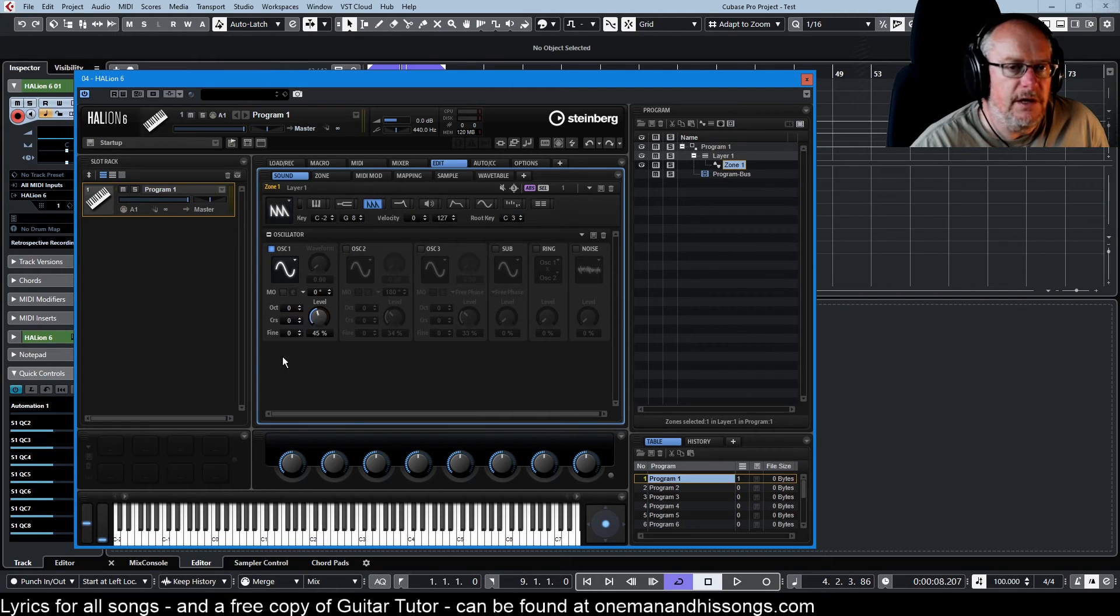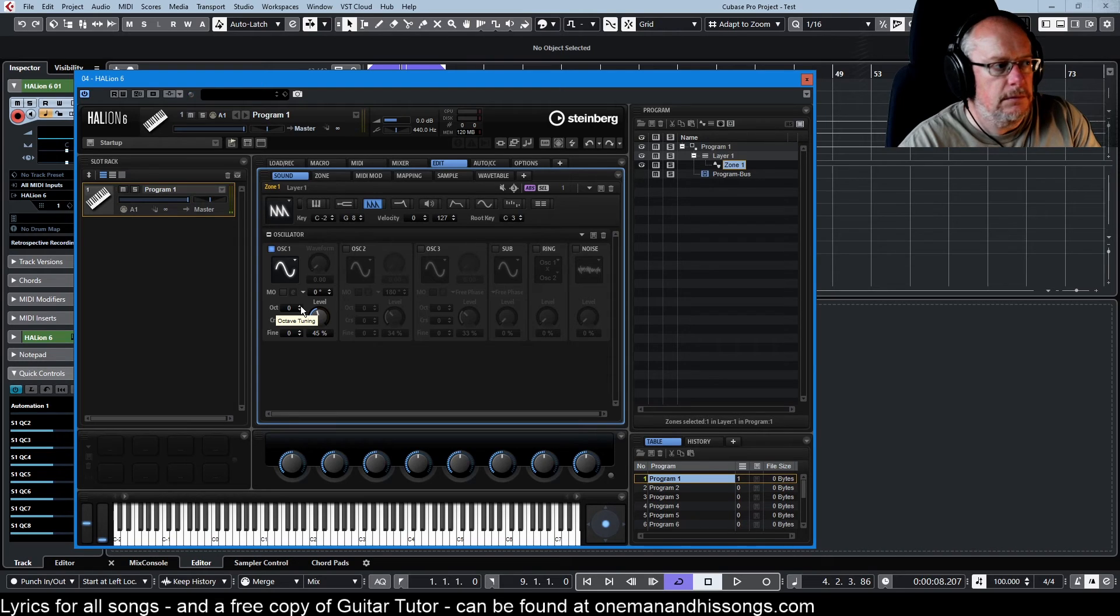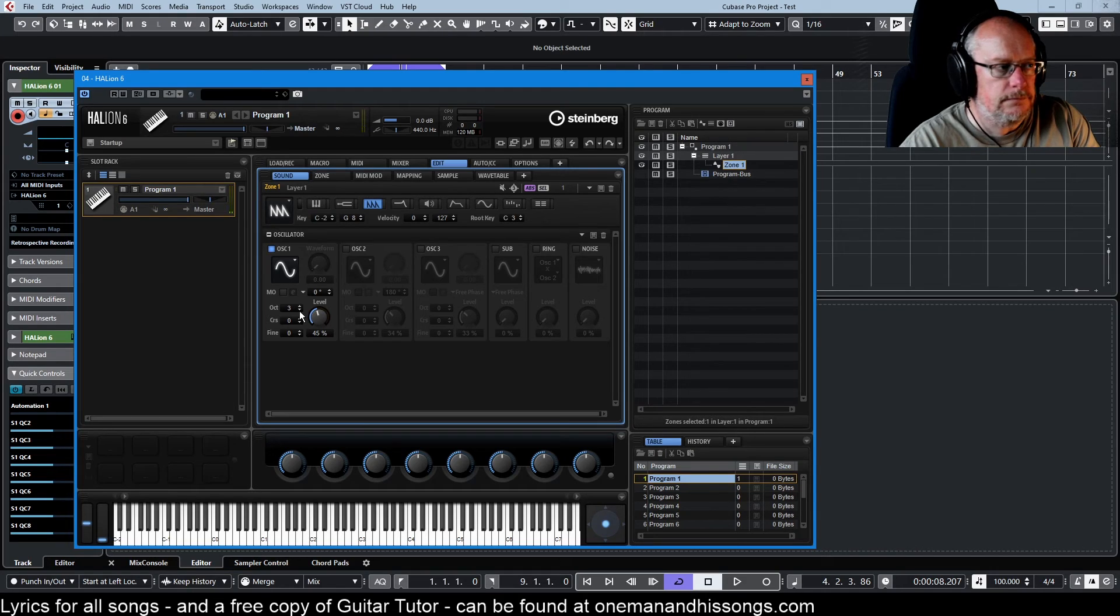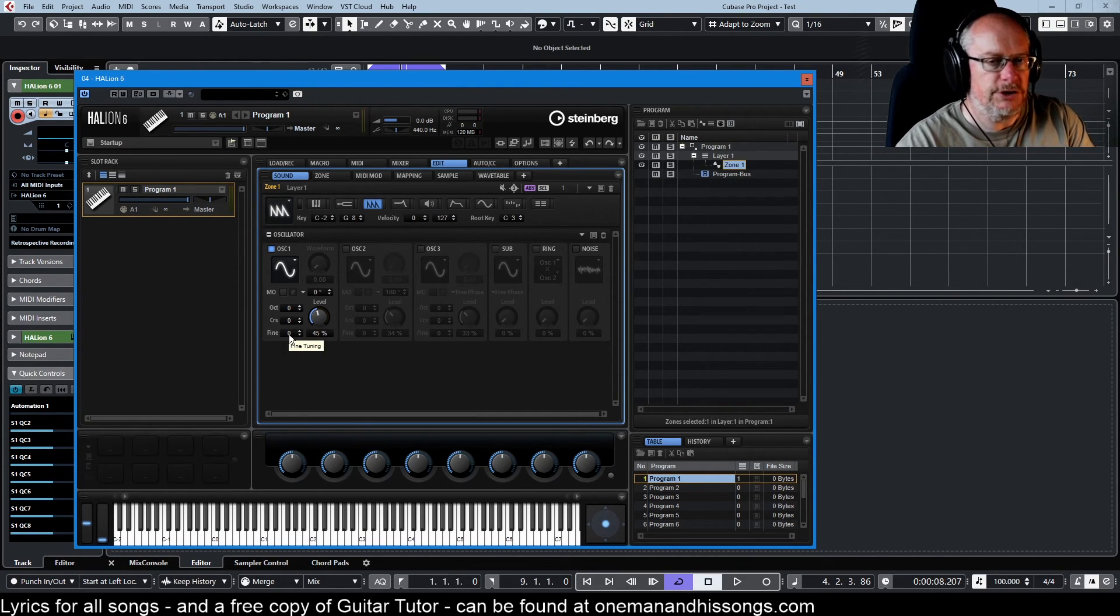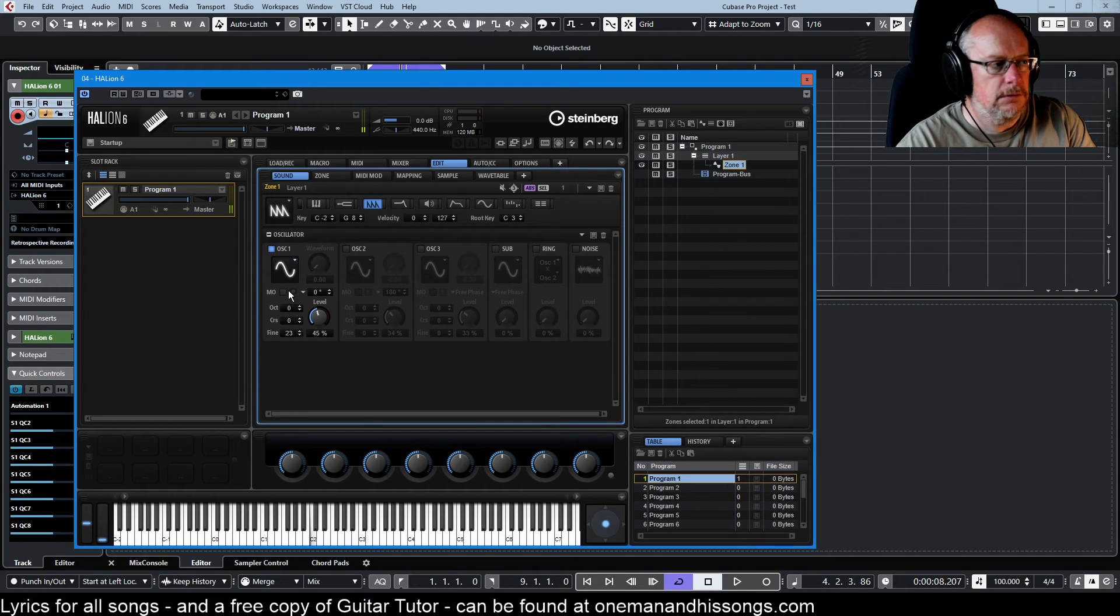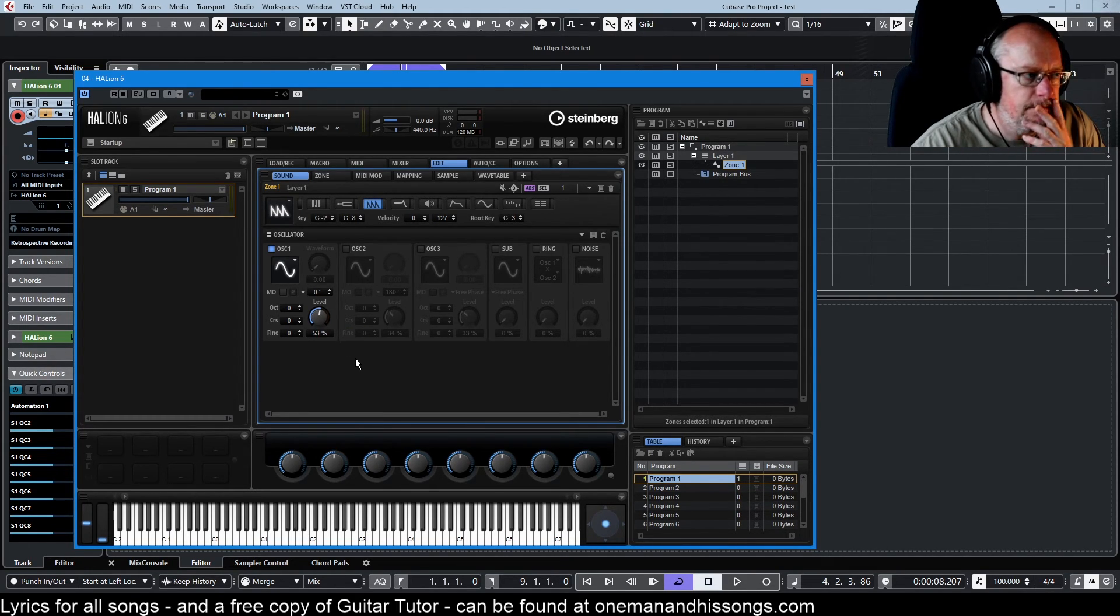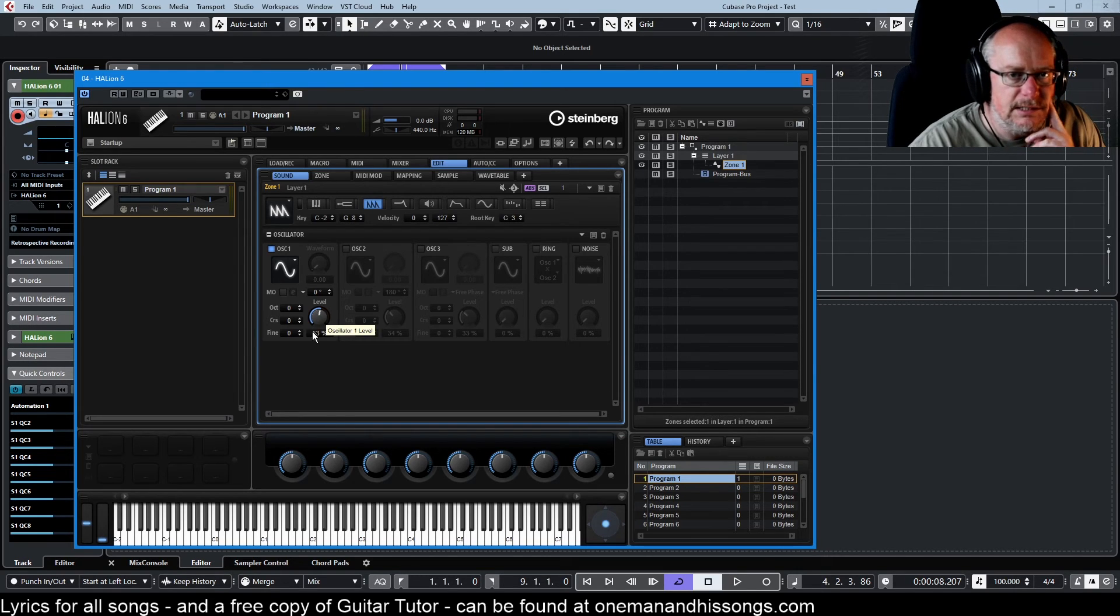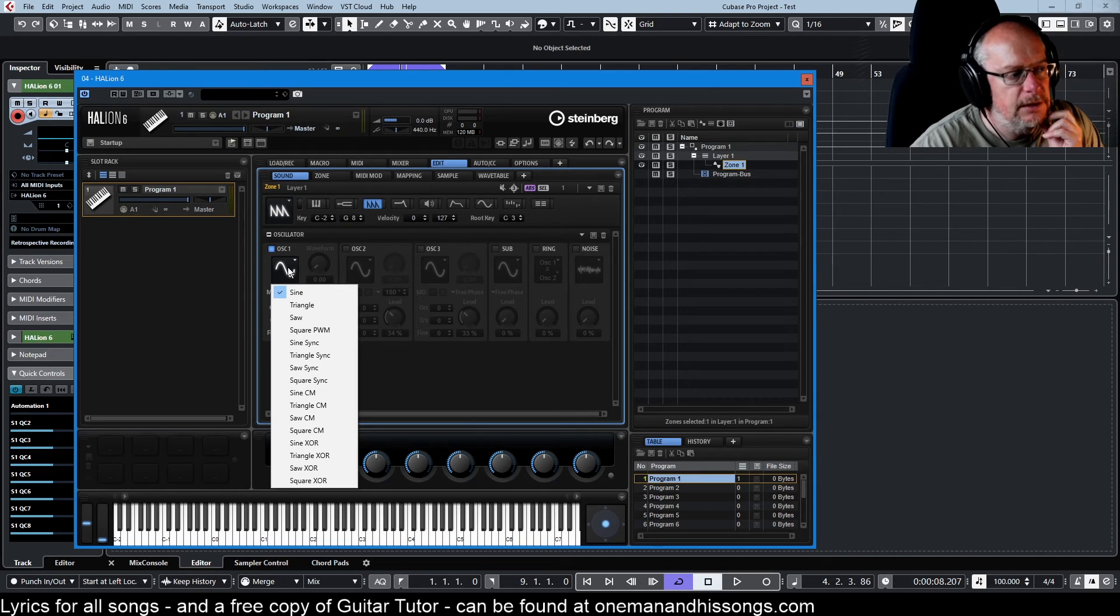Then we have pitch offsets so we can increase in entire octaves or entire semitones. This is our master oscillator level, all nice and simple so far and then we click this button and things start going a little bit more involved.